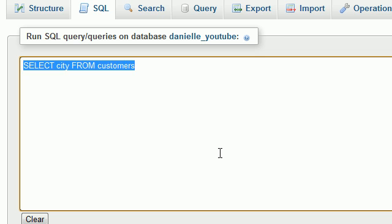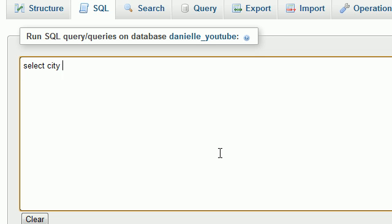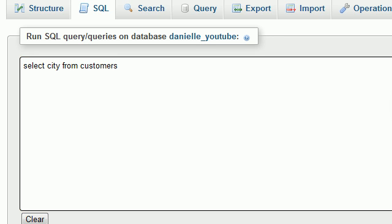You can run something like select city from customers, and you can go ahead and run this query, and it's going to run just fine.